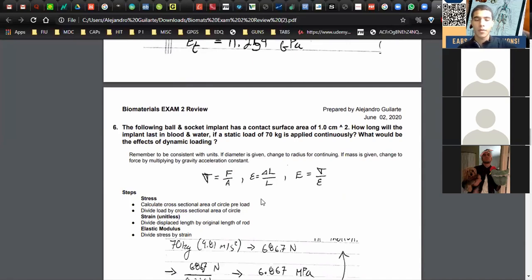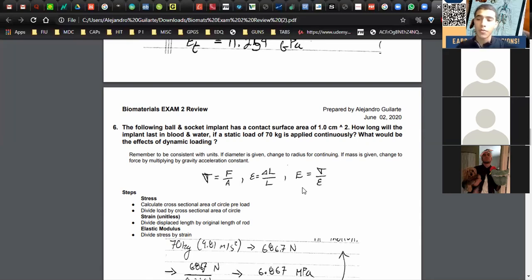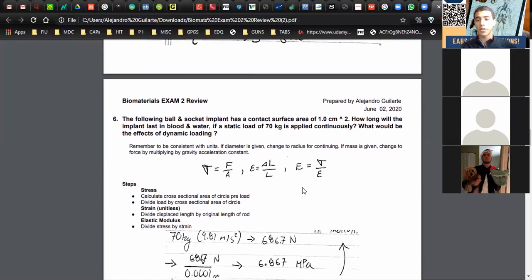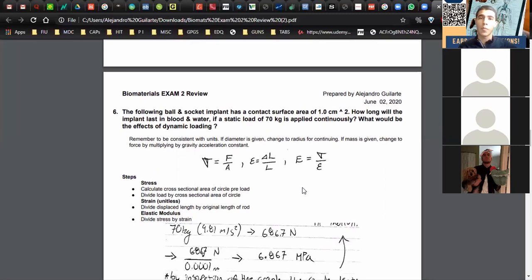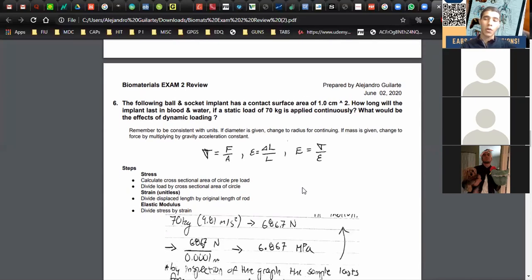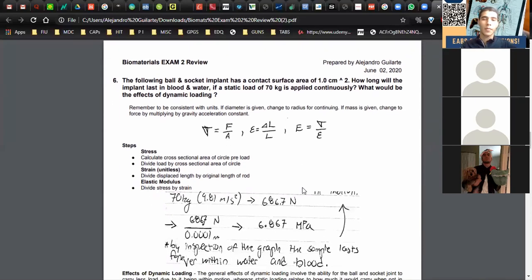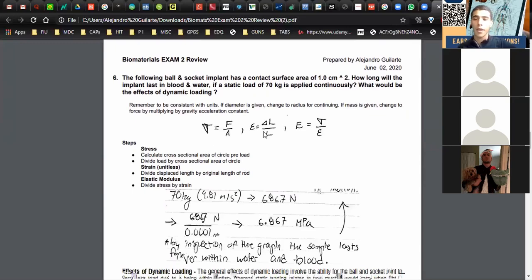Question six is a ball and socket problem similar to exam one, except this time there's no Poisson's ratio. He wants you to compare the effects of dynamic versus static loading. Static loading is how much load a material can handle when not in movement. Dynamic loading is harder — if you're running with weights it's much harder than lifting the same weight stationary. When a structure is in motion it will carry less load than if stationary. He'll give you an SN curve.